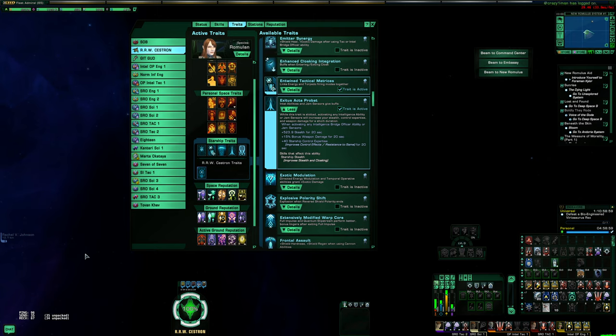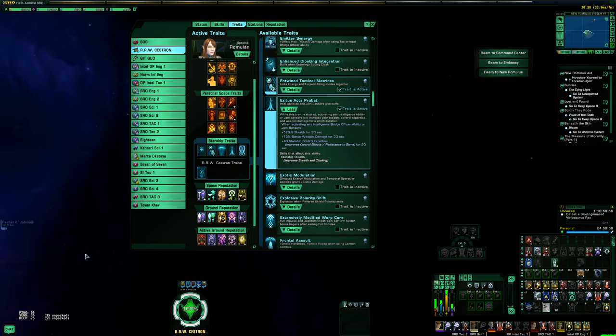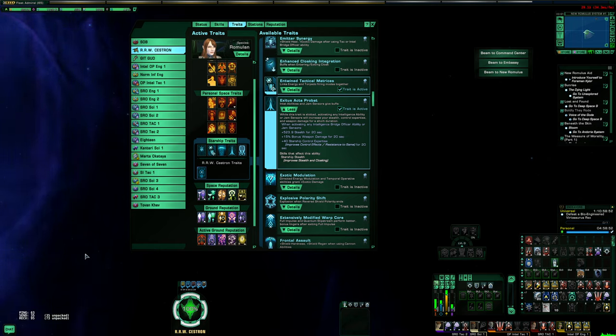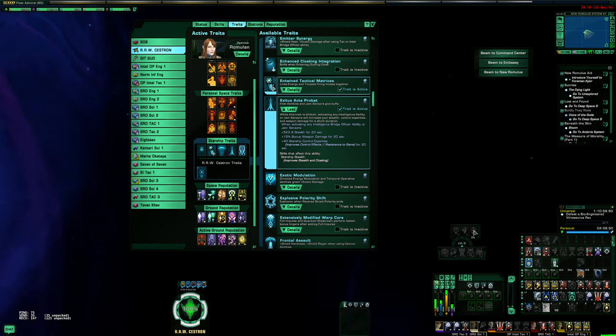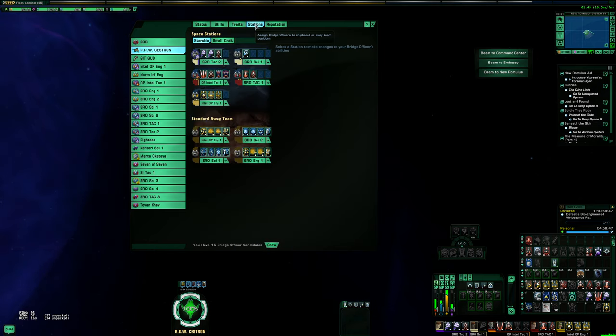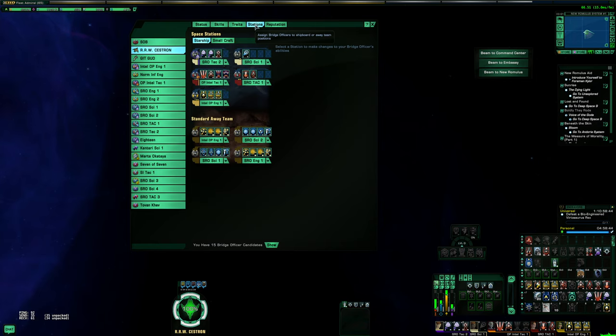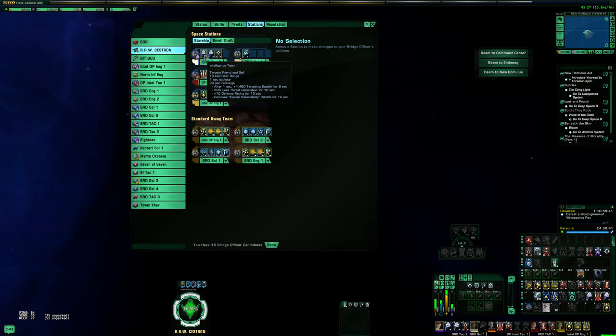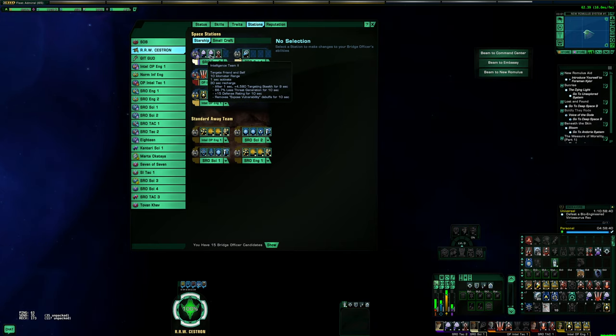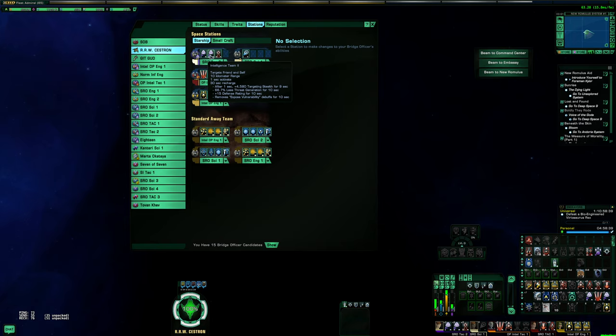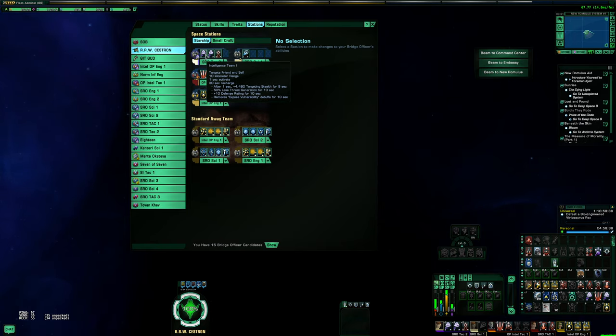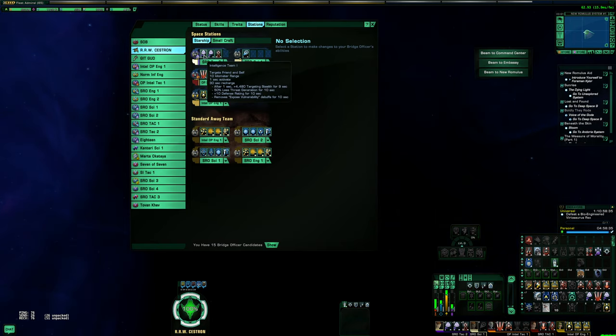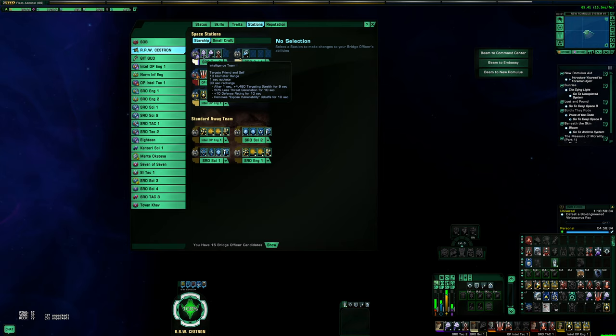There are four components to this build. The first and most important is you have to have a ship that has at least a lieutenant Intel seat. You have to be able to slot two copies of Intelligence Team. Intel Team will provide you with a large amount of stealth and lower your threat generation for 10 seconds, so you're going to be chaining two copies of those.